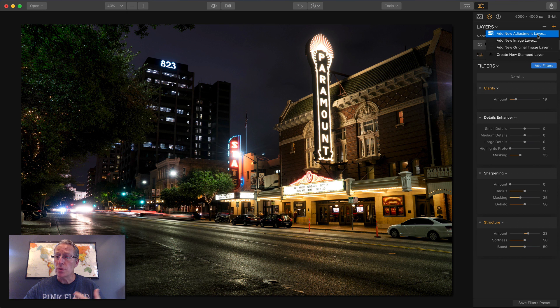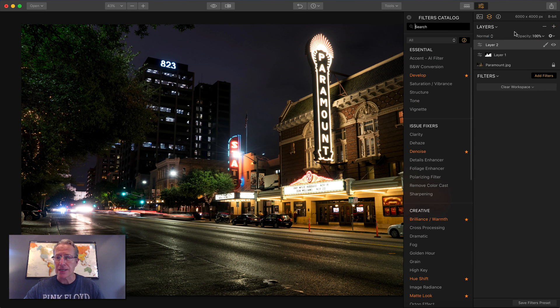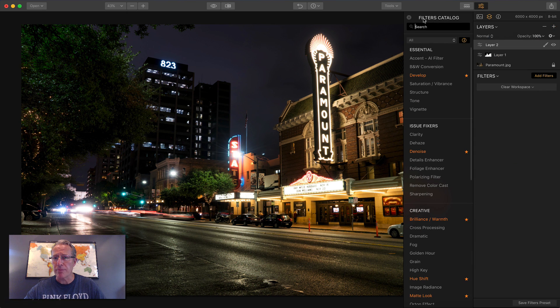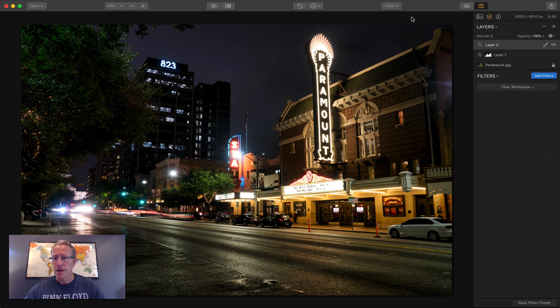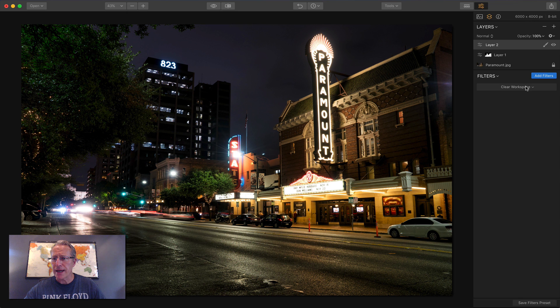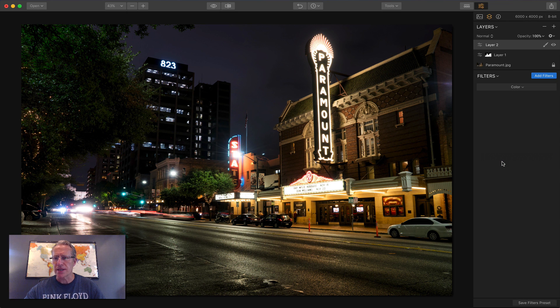They do do different things, but that's just kind of the two that I prefer to do. Close the filter catalog, get my final workspace, which is color.